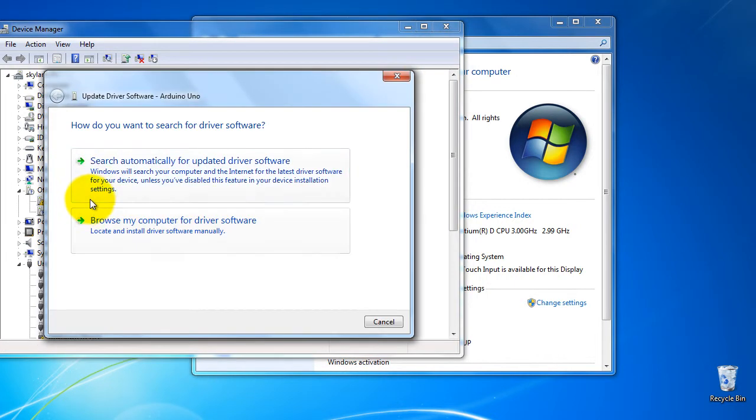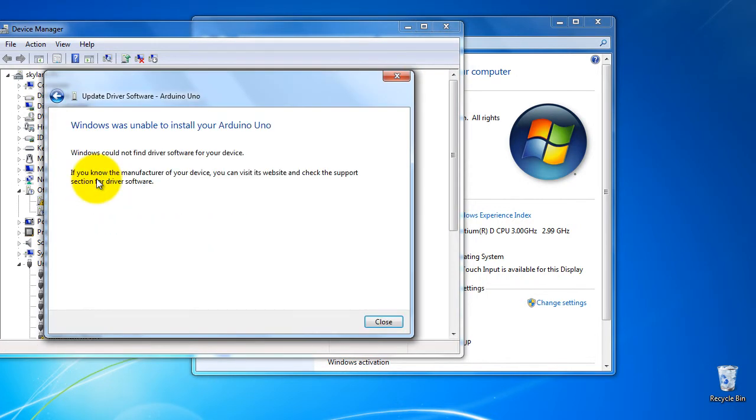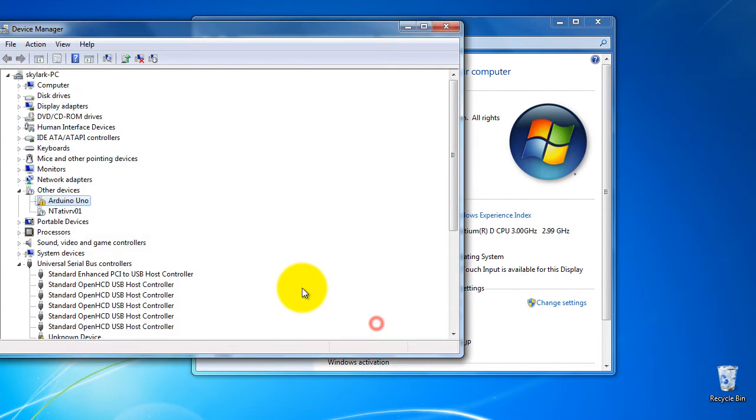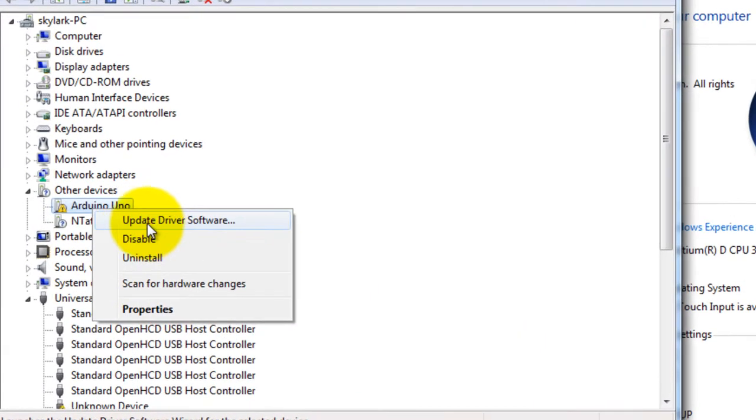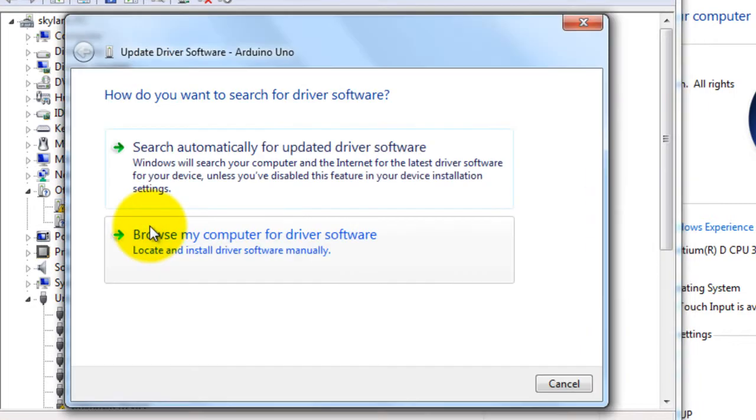Right click, update. You have search manual. Here you have the Arduino Uno, it is not defined.